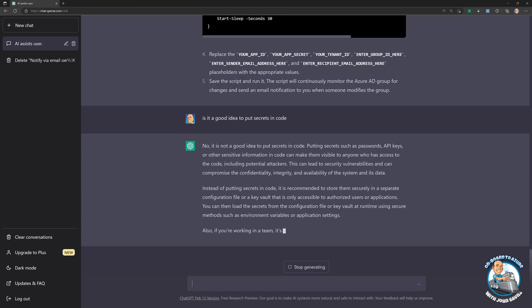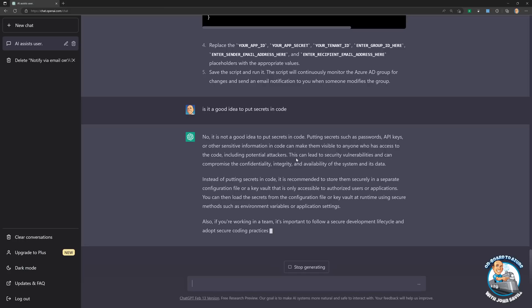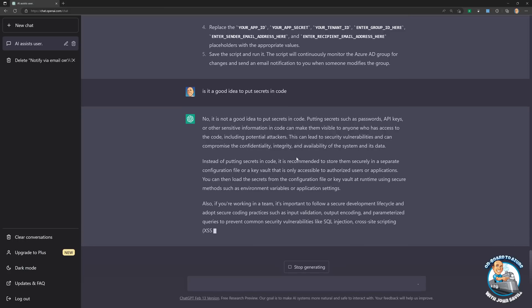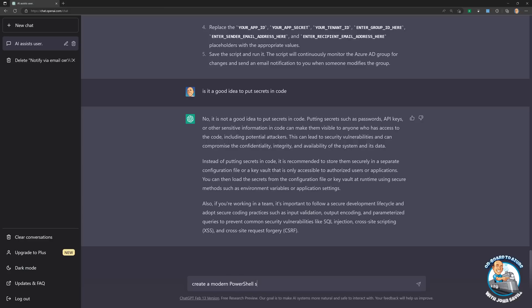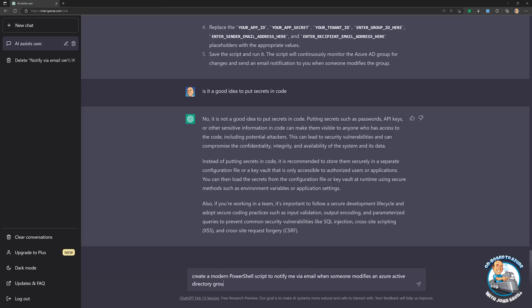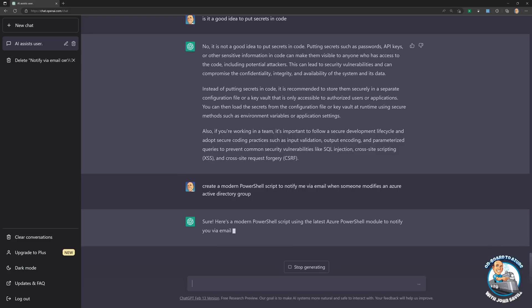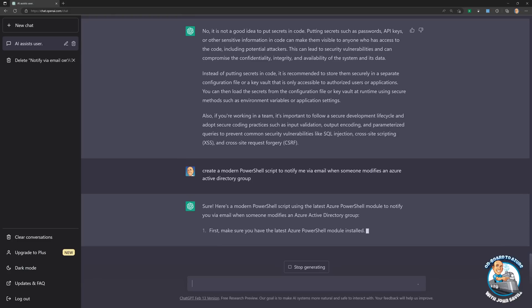But in this case, it didn't really do exactly what I wanted to, because I really want to try and use the Microsoft Graph PowerShell module to get my script. So what's another approach that I could maybe try to achieve this? So what I could do is, what about if I say, create a modern PowerShell script to notify me via email when someone modifies an Azure Active Directory group? Let's try that. So hopefully modern will trigger it to say, actually, there's a Microsoft Graph PowerShell module I could use.